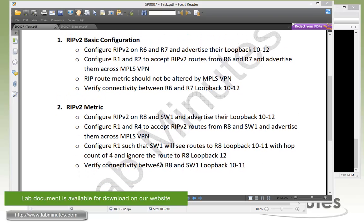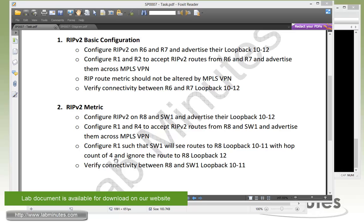We need to configure R1 so that Switch1 will see routes to R8 loopback 10 and 11 with the hop count of 4. Then we want to make Switch1 ignore the R8 loopback 12. Then we need to verify connectivity between R8 and Switch1 loopback 10 through 11.